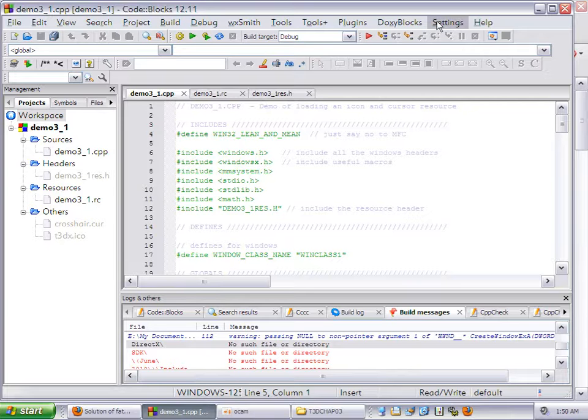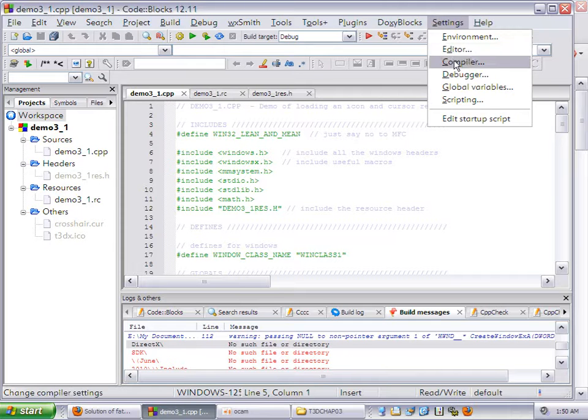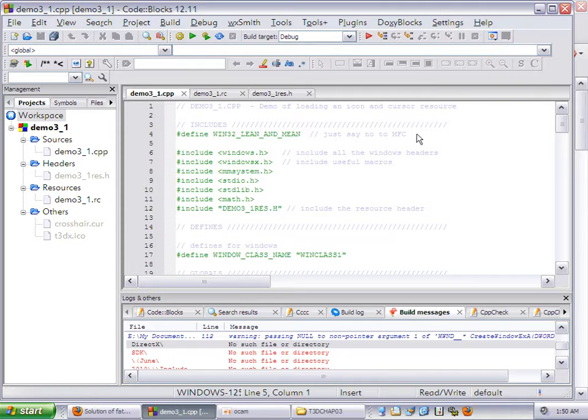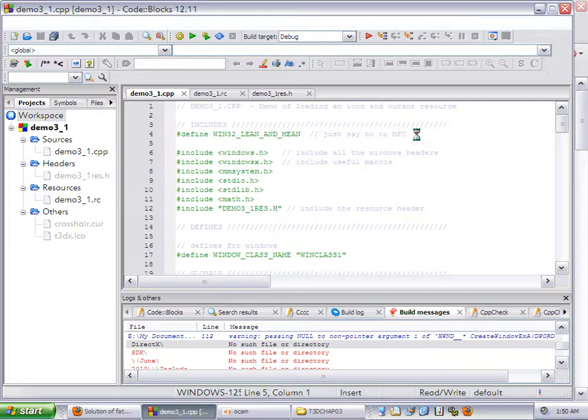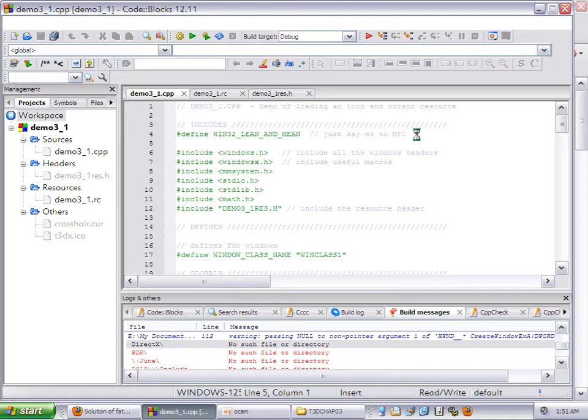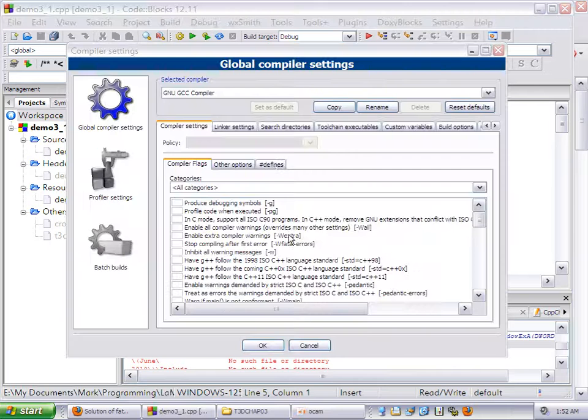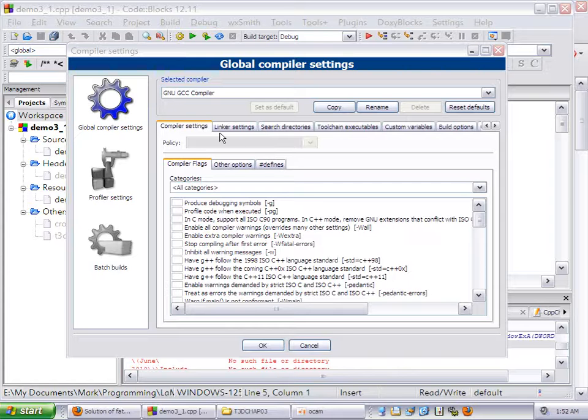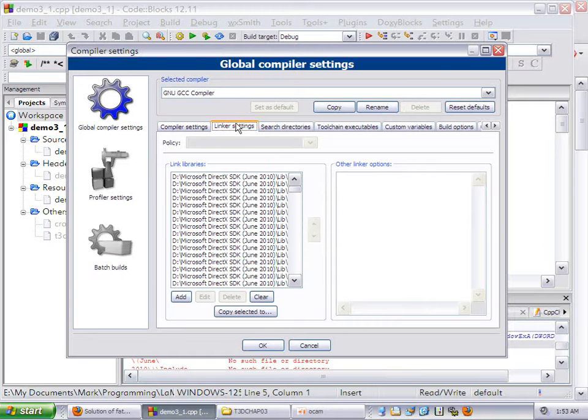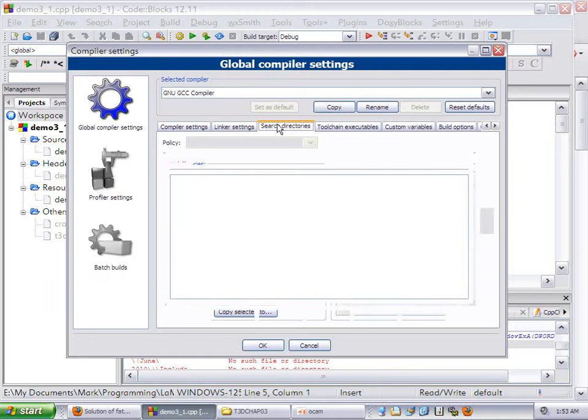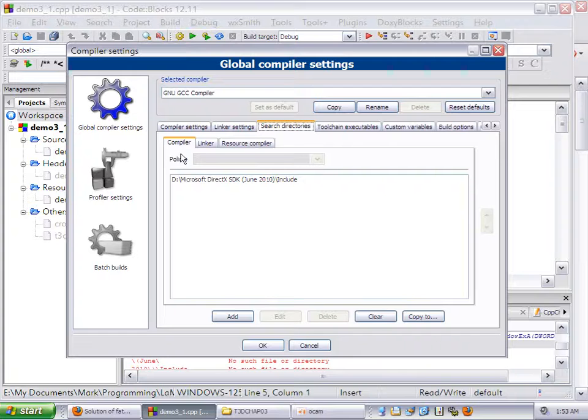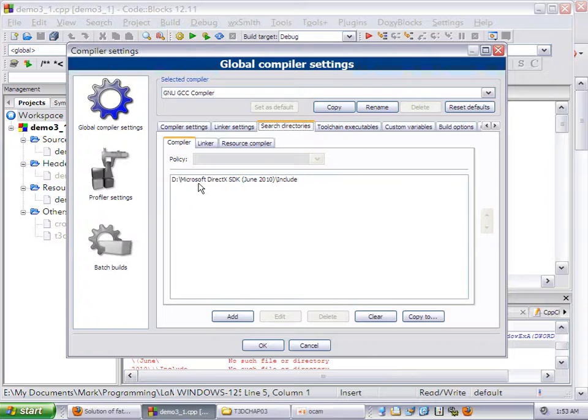There's nothing in any of the code that's causing this. This is not LaMoth's doing. This is something to do with CodeBlocks. The way to fix it is to go to settings and go to compiler. You're going to see some things have been changed here from the last videos. Now we go to linker settings and then one more over to search directories.